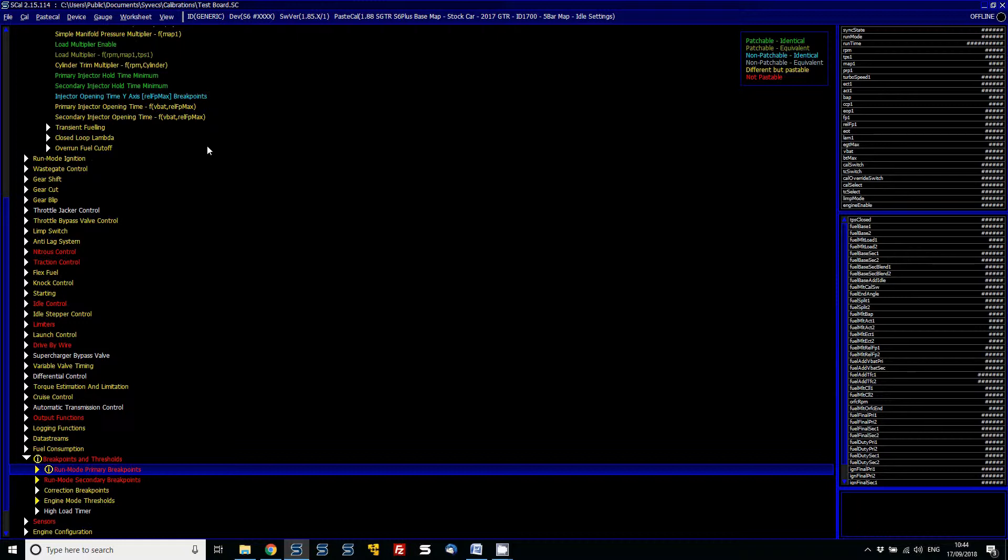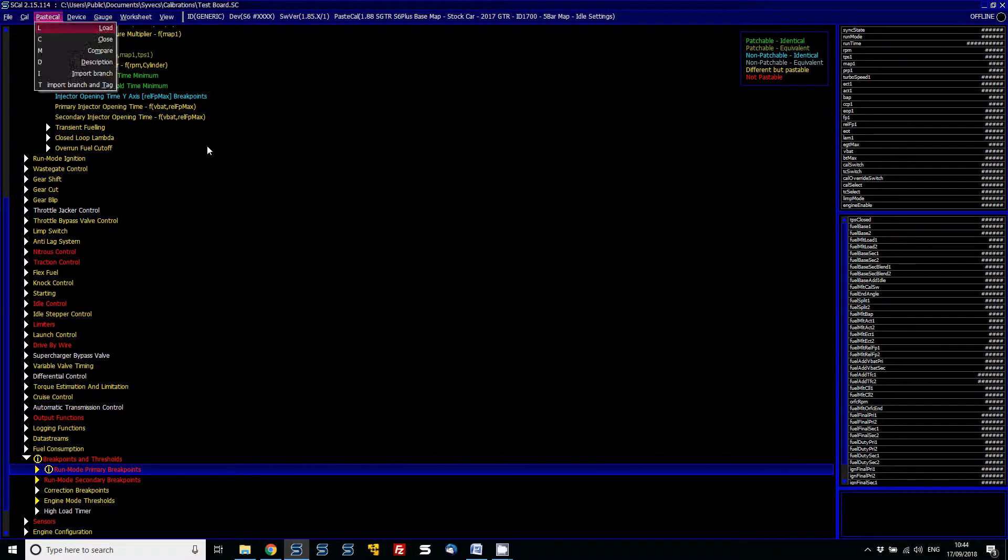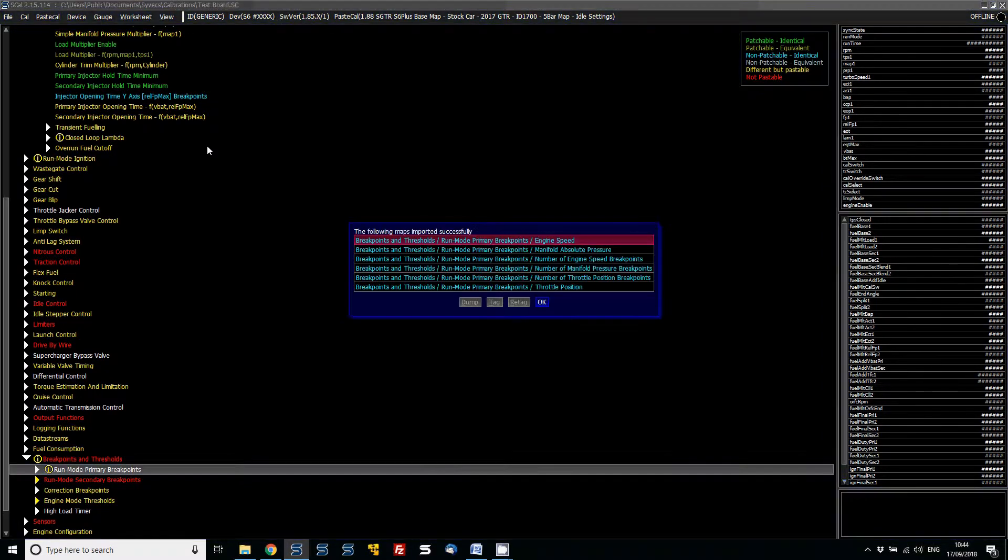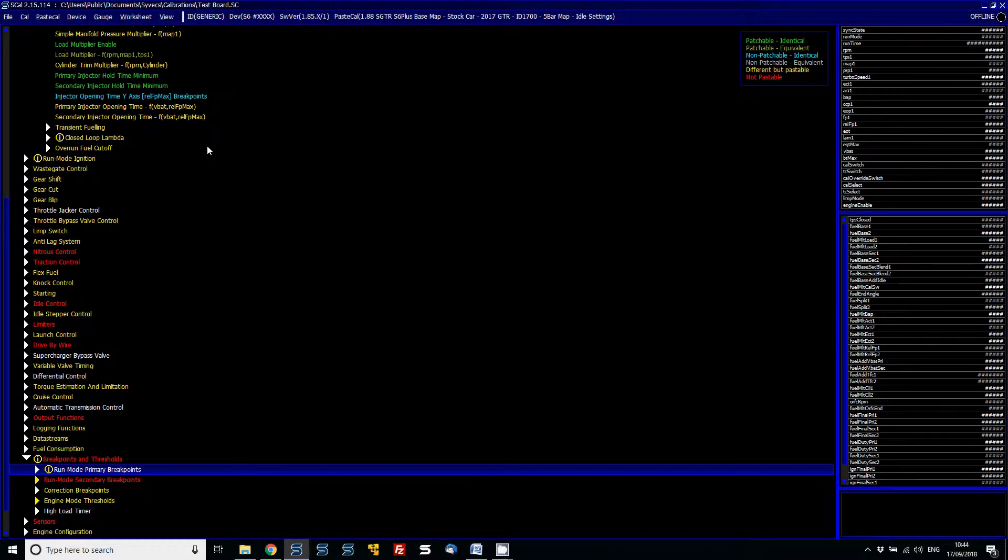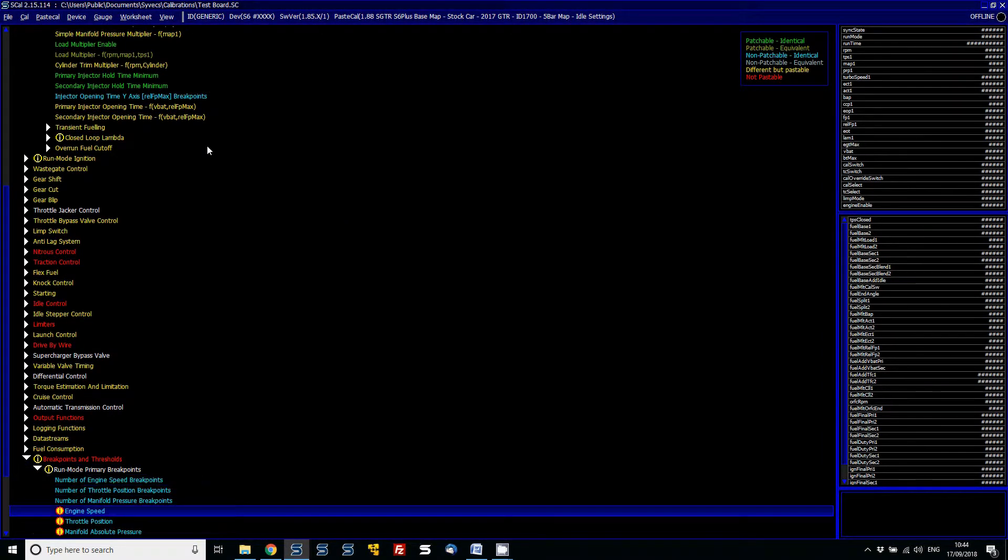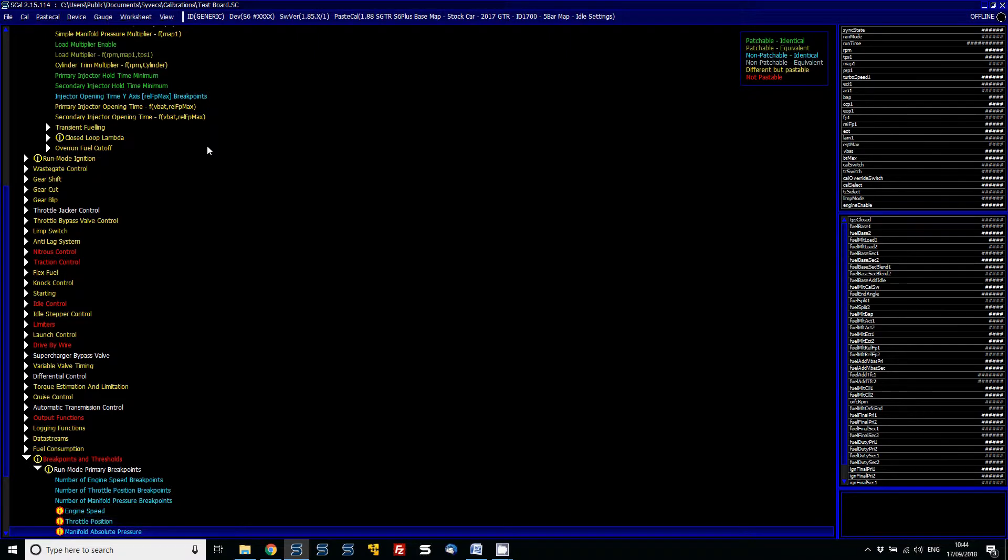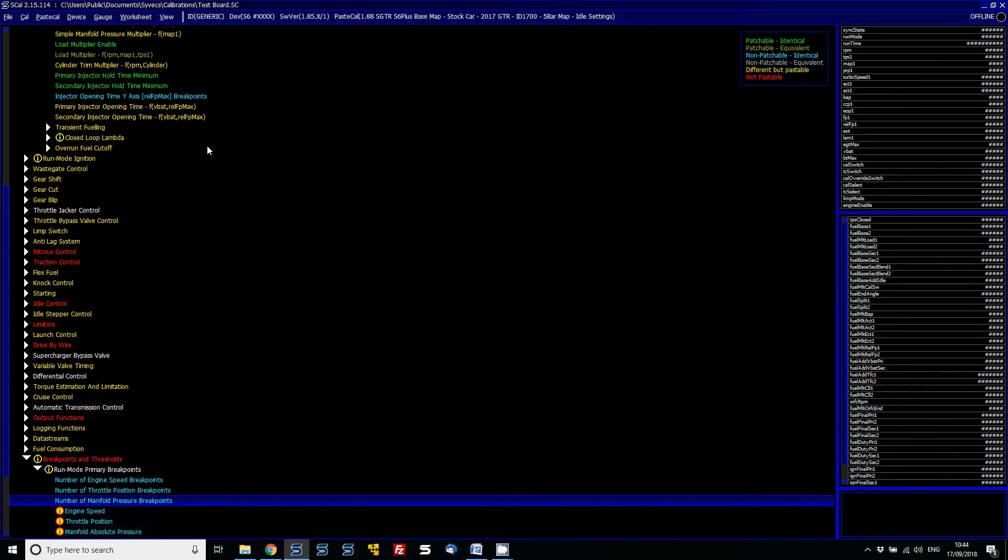So I can click on that whole branch and then go PaceCal, import branch, and then you can also put a tag option. So I put a little marker to say all of the maps that have been changed. So these little markers here—that's the engine speed, throttle position, etc.